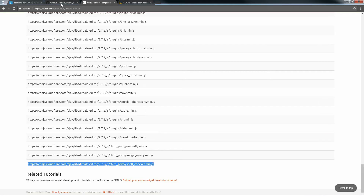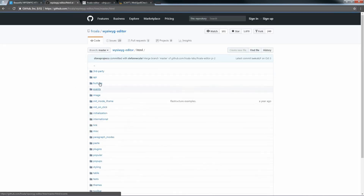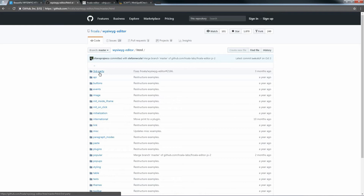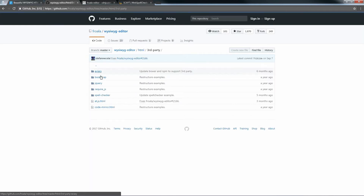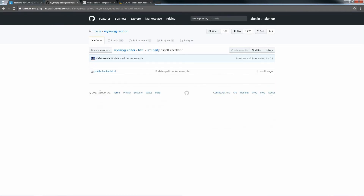Now, we need to copy the Spellcheck as you type options. So, go to Froala GitHub, go to the HTML folder, go to the third-party folder, go to the Spellchecker folder, and open the Spellchecker HTML.